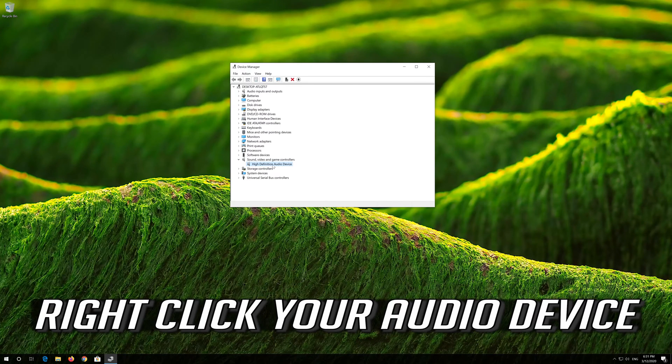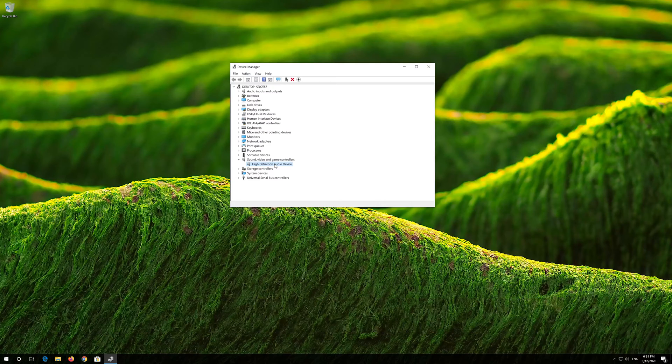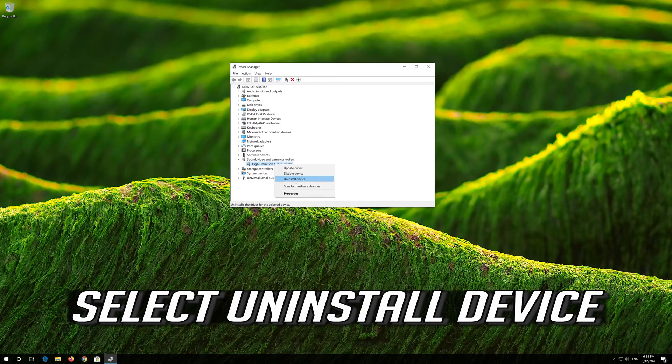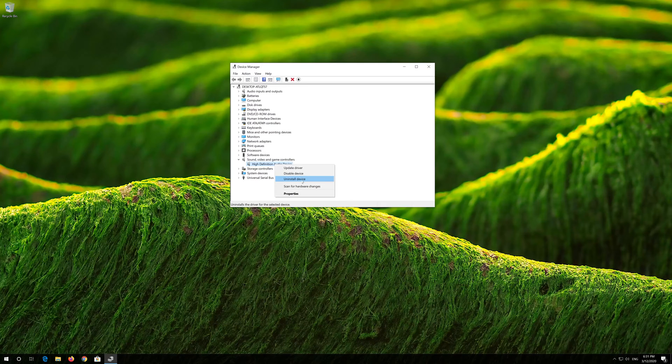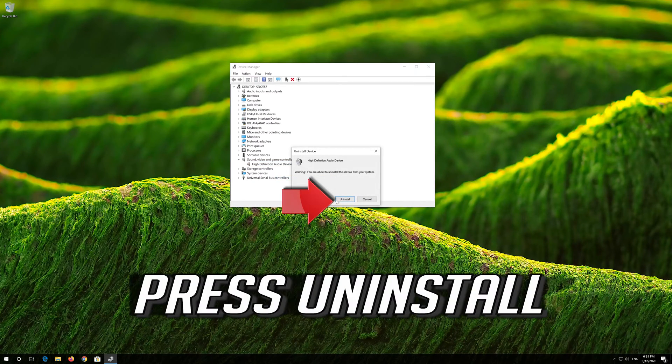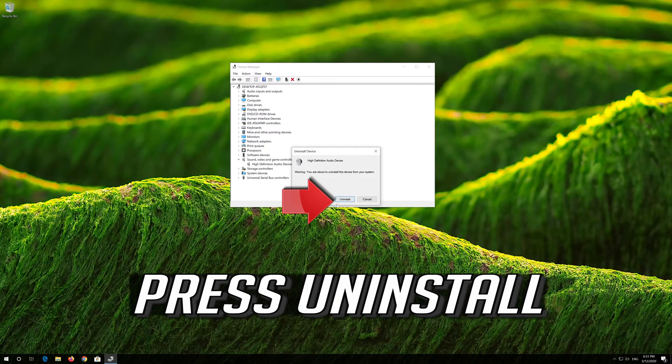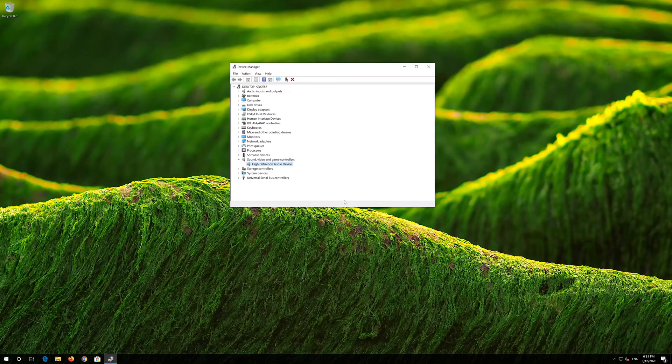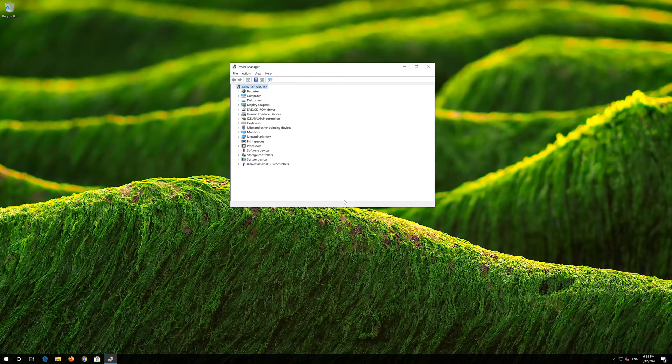Right click your audio device. Select uninstall device. Press uninstall. Now close the window and restart.